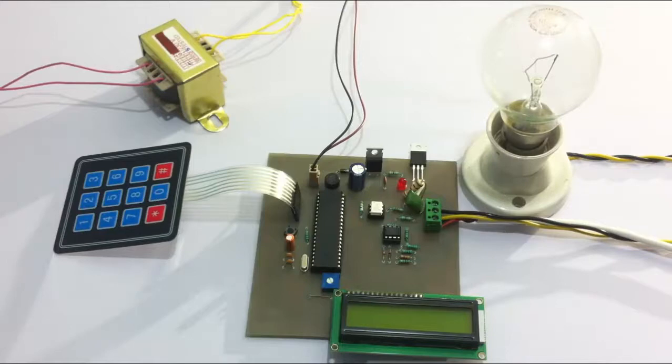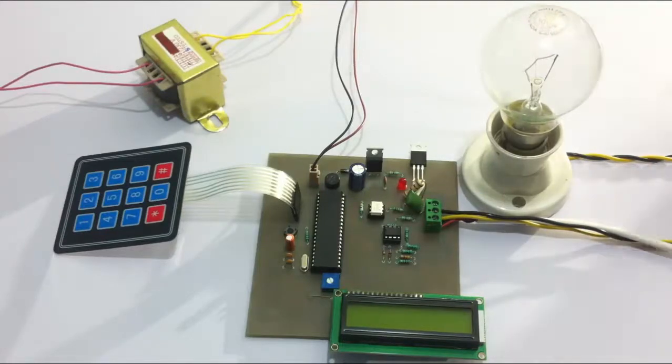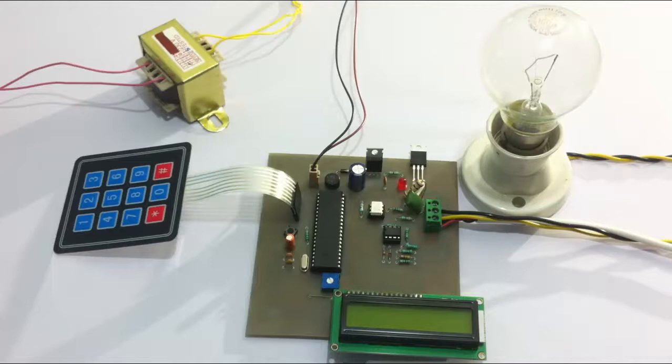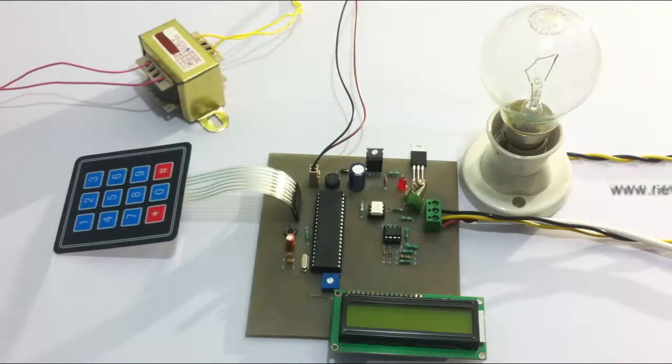The system is going to supply power to this load here, and the load is going to glow at a certain intensity depending on the power supplied. Let's see how the system works. Let's turn on the system.